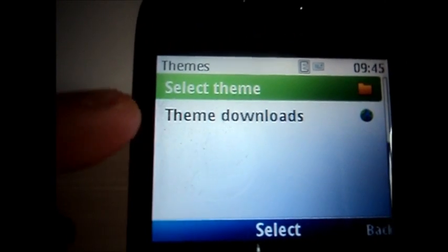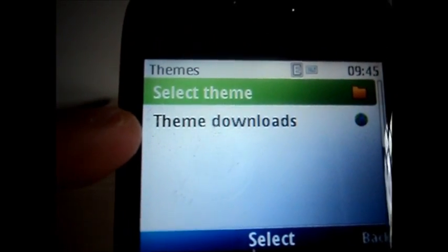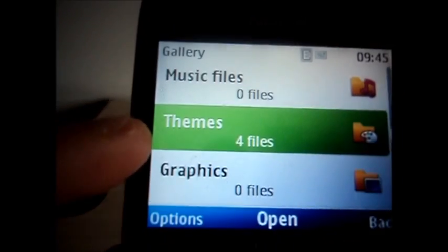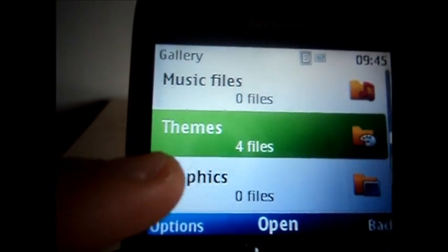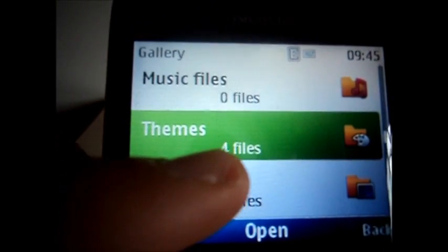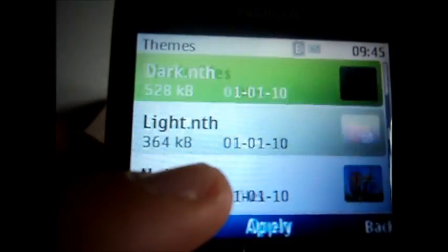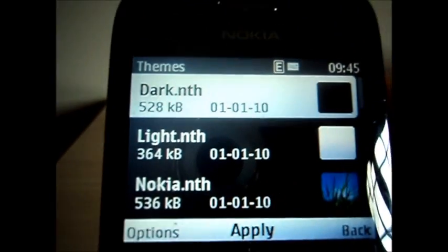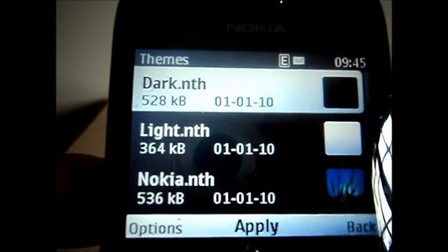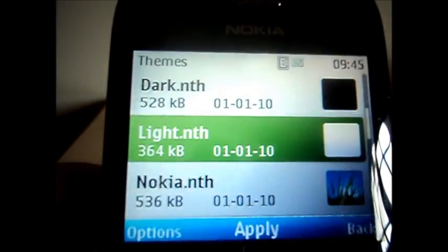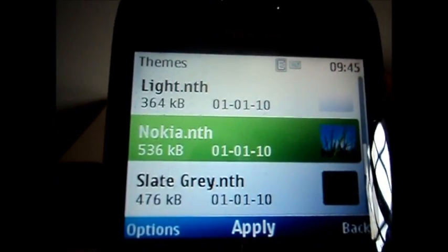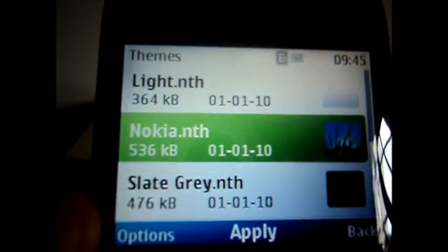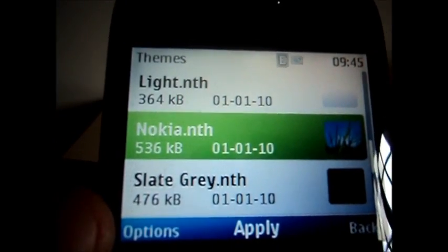If you select a theme, you have 4 themes already on your phone when you get one: a dark, a light, the green I have on now, and the grey.